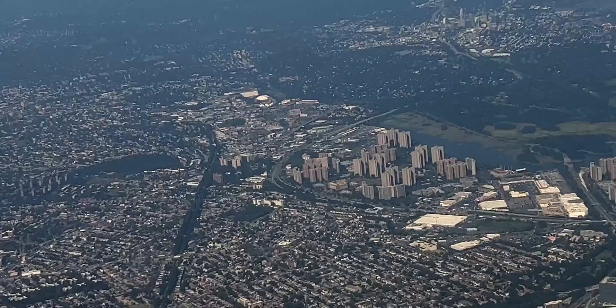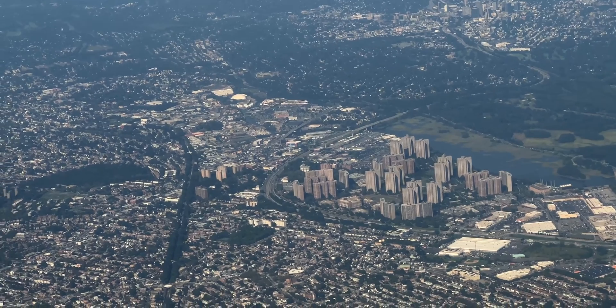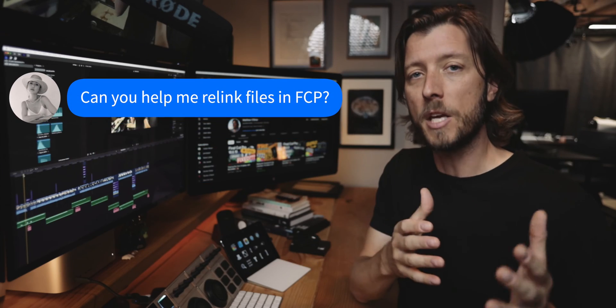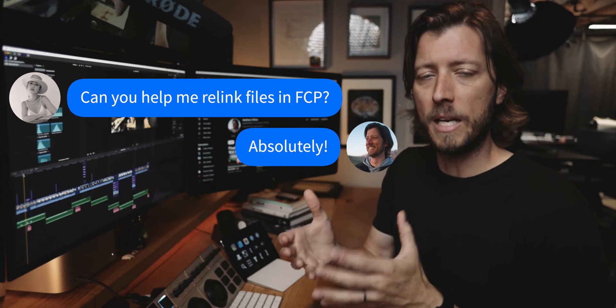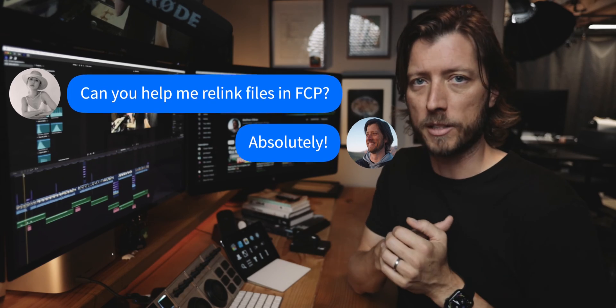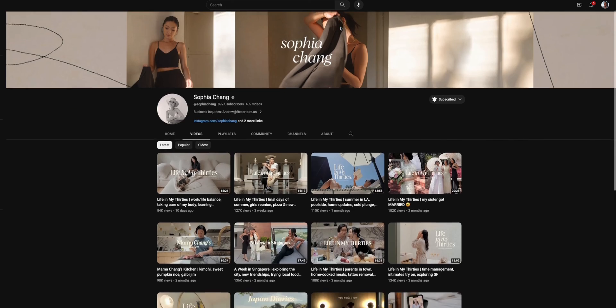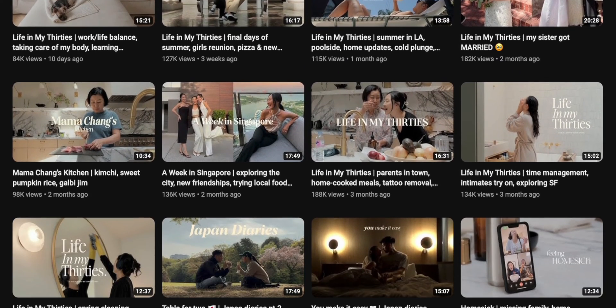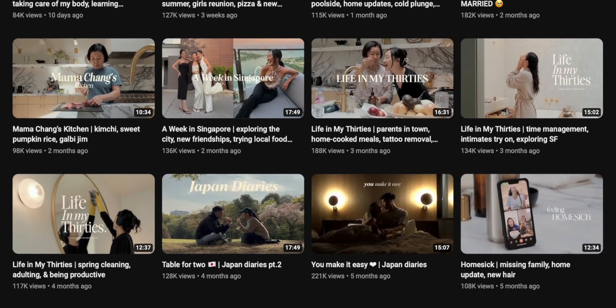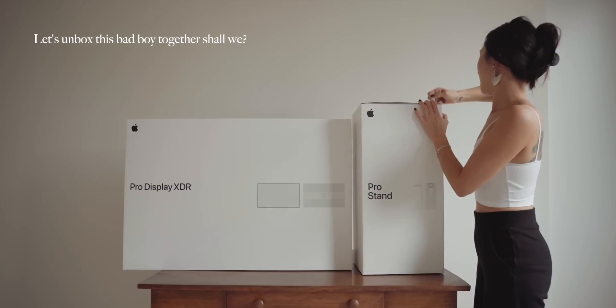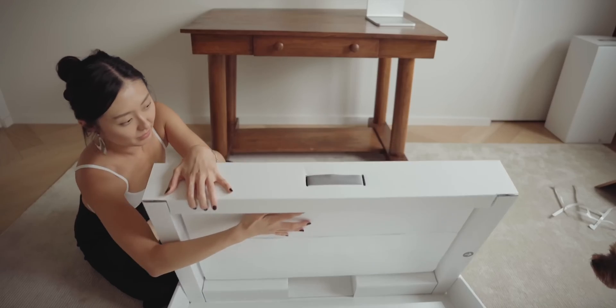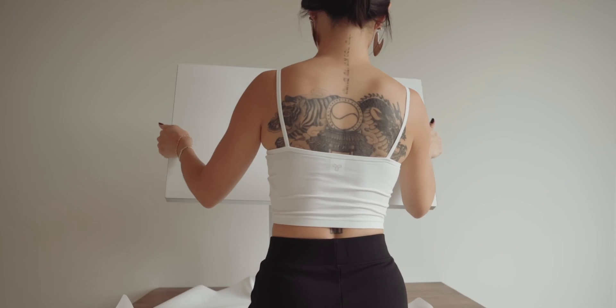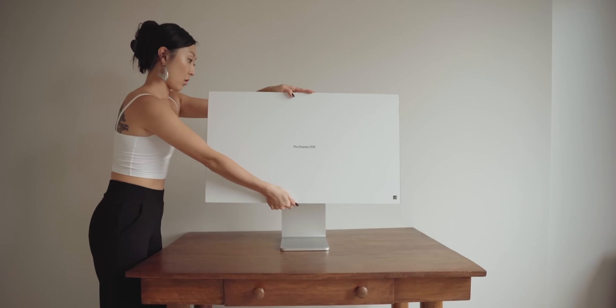I was in the airport at LaGuardia a few weeks back and one of my viewers reached out having some issues with relinking their media in an archived project in Final Cut Pro. This YouTuber was Sophia Chang. She has a wonderful channel that I highly recommend checking out. She documents her life through her vlogs and the videos on her channel are really exceptional. I thoroughly enjoy watching them and you can see some real talent and skill when it comes to storytelling and of course editing.